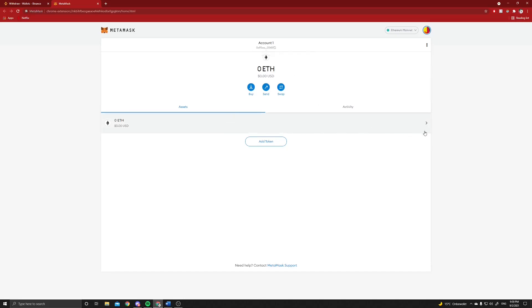First we can see here that we are on the Ethereum network. You do need a MetaMask and TrustWallet doesn't work for this, so make sure you use MetaMask.